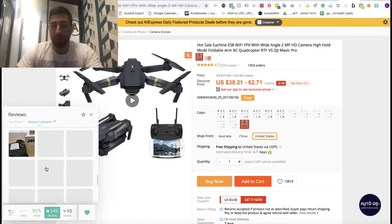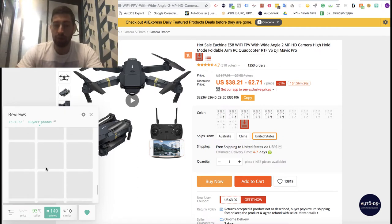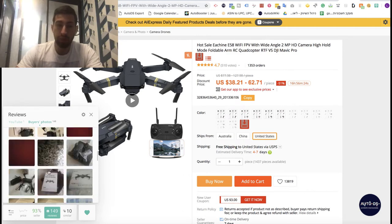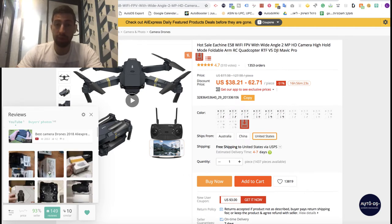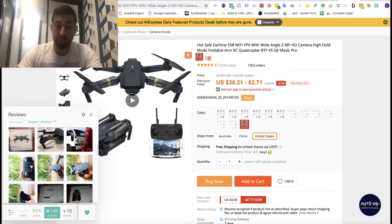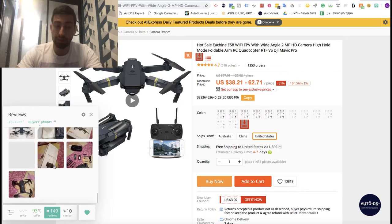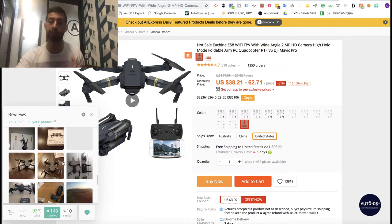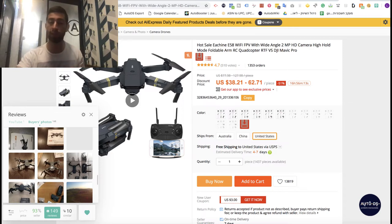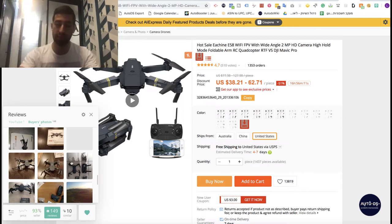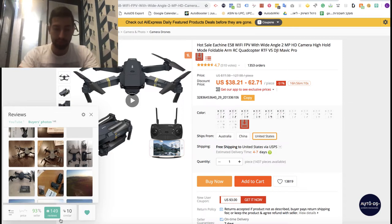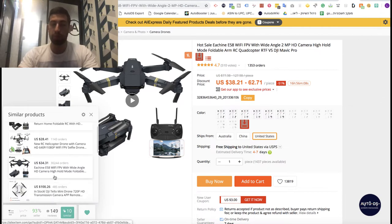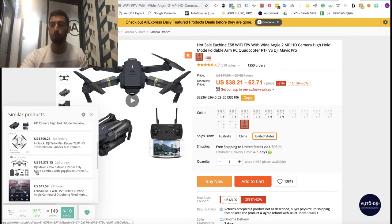The next feature is the reviews section, where you can see more product images that you may use for your listings on eBay or Shopify. You can go there, take images, and also check that the product really seems fine and is something you want to work with.